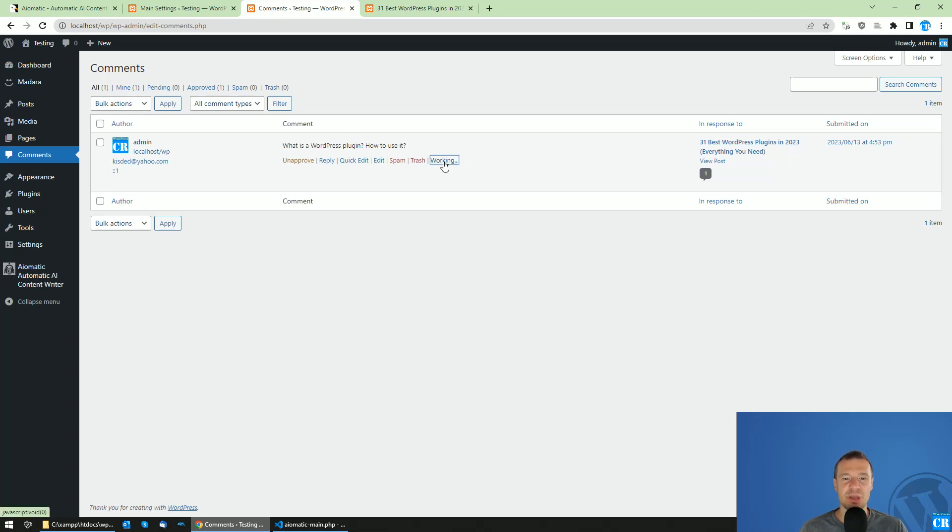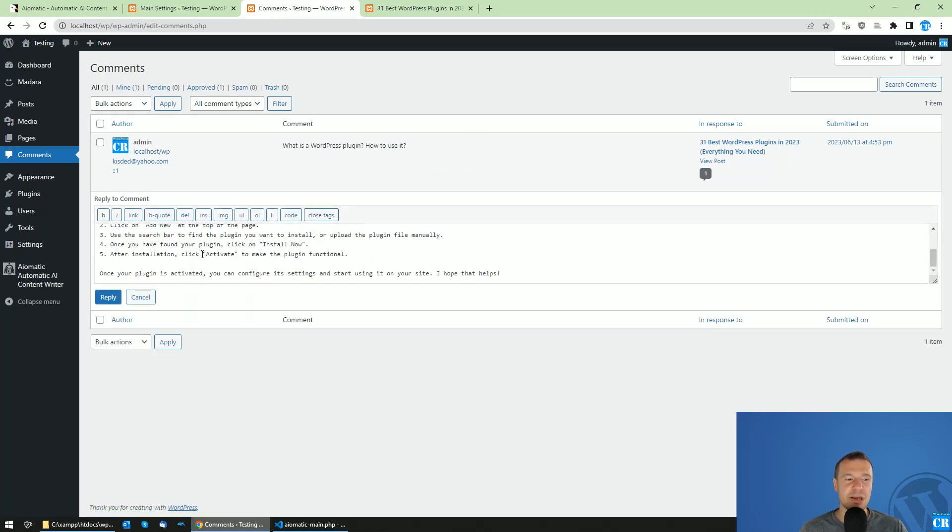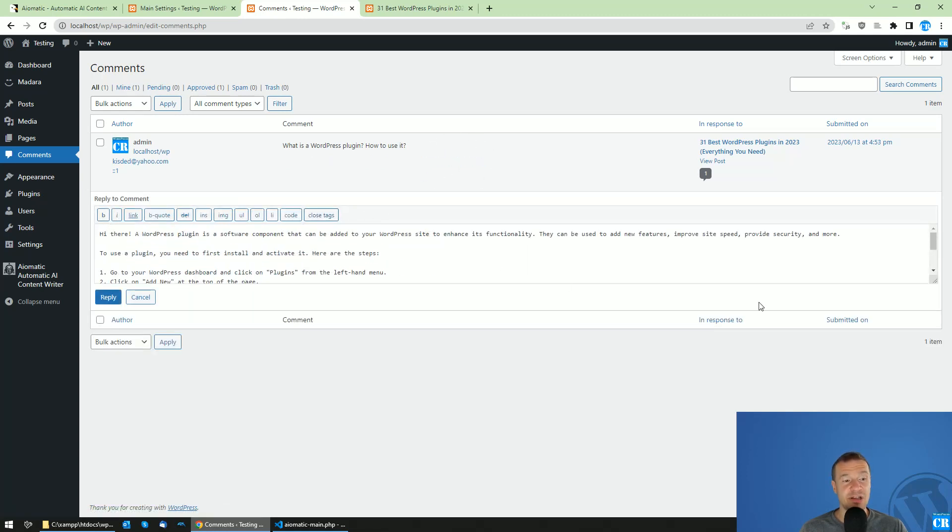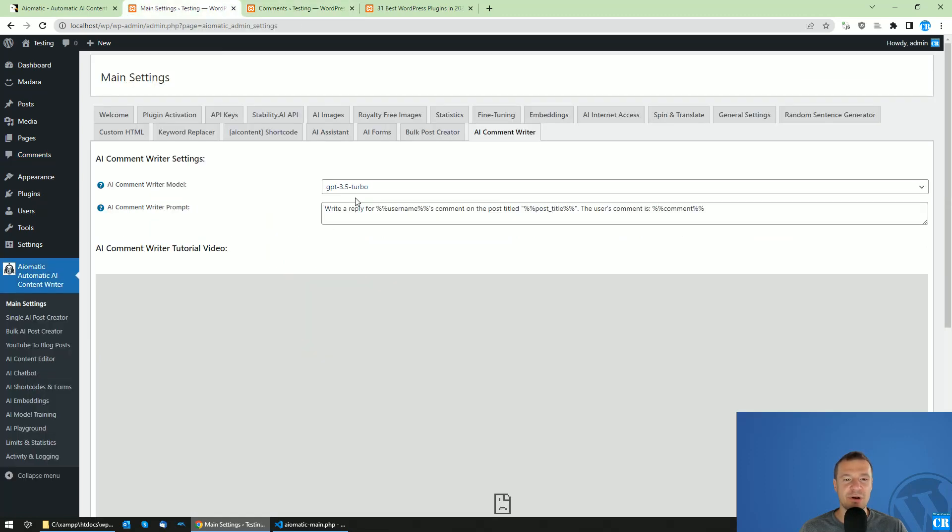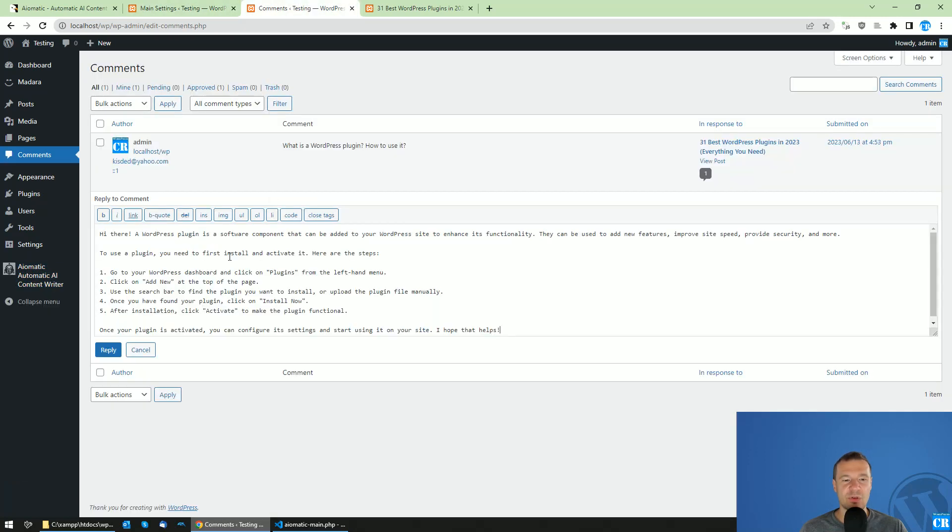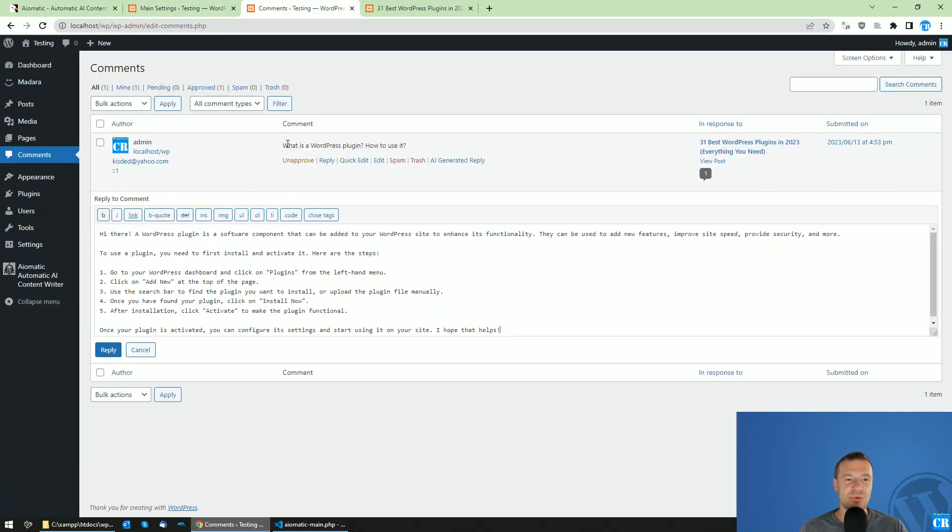You can simply click on this link and the plugin will generate a detailed reply based on the prompt that you set here and the model that you select here in the main settings of the plugin, and it will reply to the users' comments.